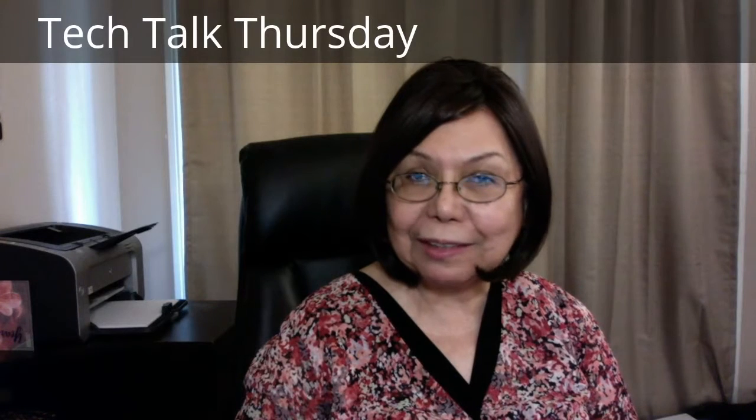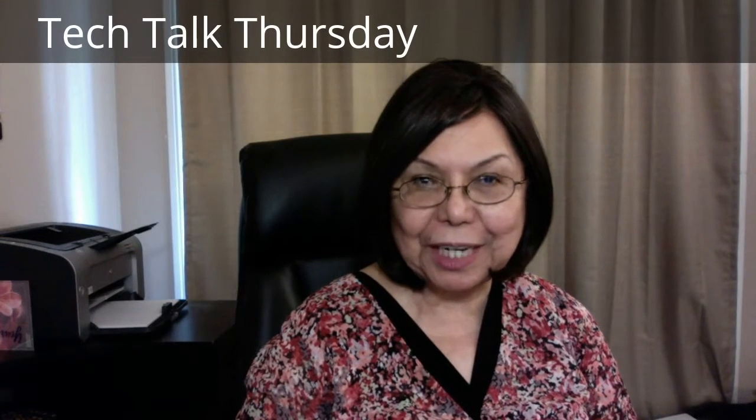Hi, this is Pasita from The Emboldened Life. This is Talk Tech Thursday episode number 5. Today I'm going to show you a tutorial on how to use Google Docs.